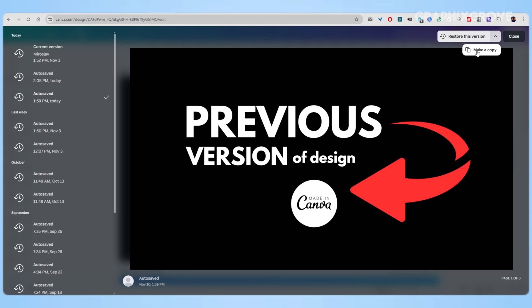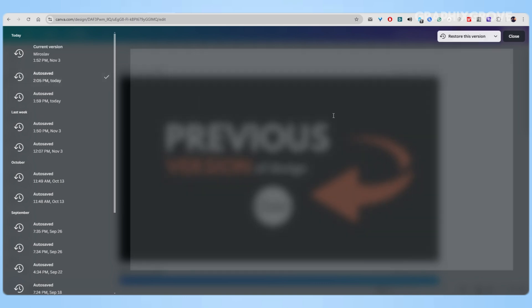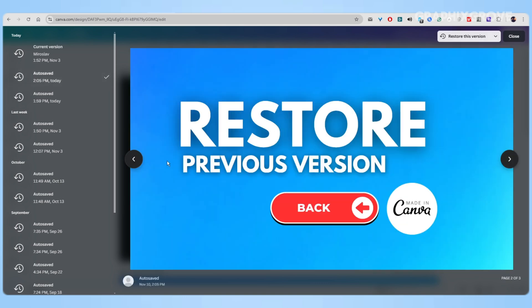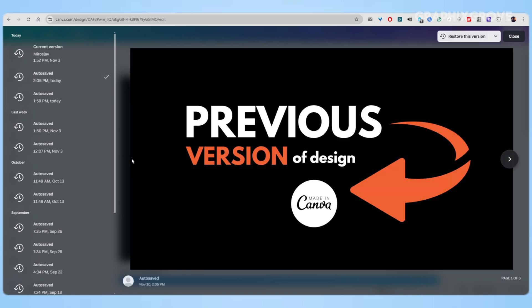The beauty of this feature is its simplicity. You don't need to be a tech wizard to use it. Just click, browse, and choose - it's that straightforward. And in design, having this kind of backup can be a real lifesaver.